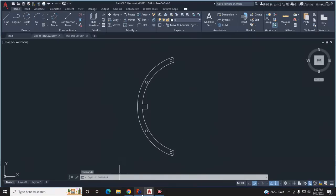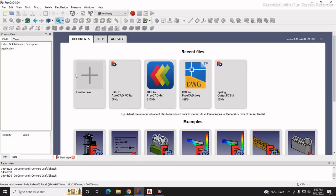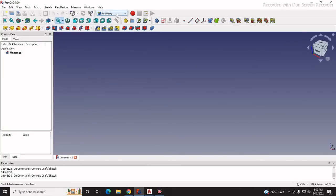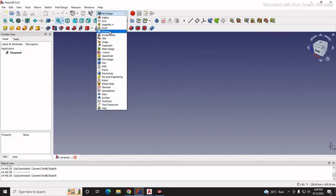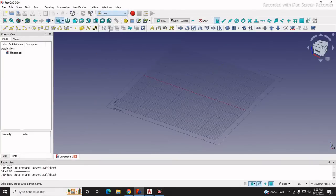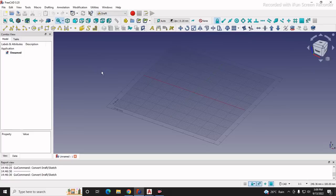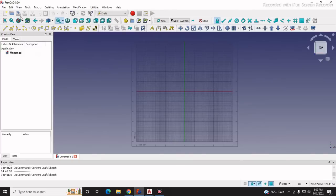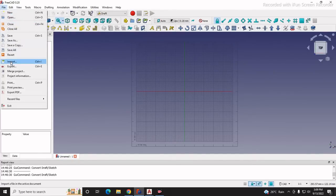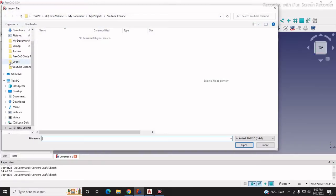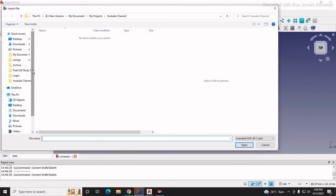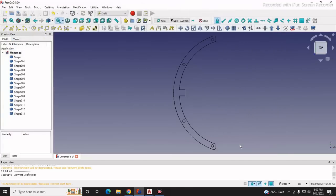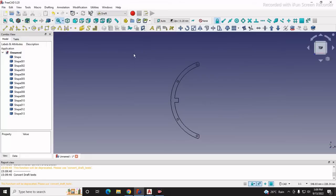I have already converted it to DXF, so we will move to FreeCAD. Here I will create a new part, and you have to switch to draft workbench. Once you switch to draft workbench, click on top view, then move to the file section and click on import. Now I will import the clean DXF file. I will move to the desktop - here is the file name DXF to FreeCAD - and I will open it.